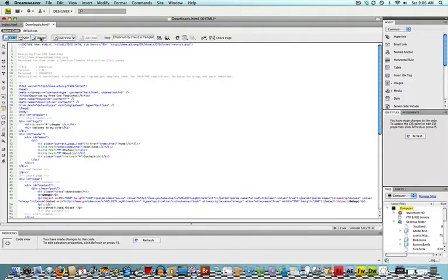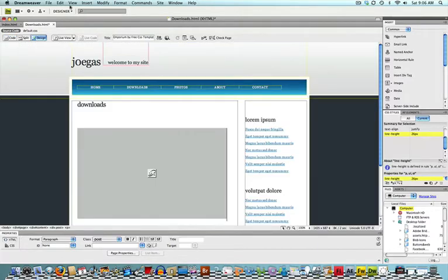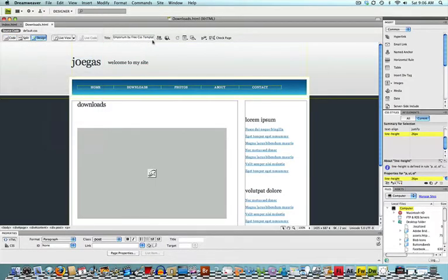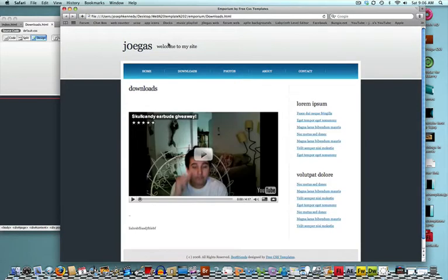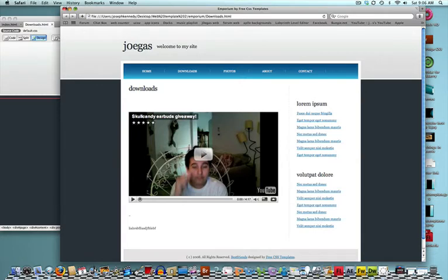It should be where your cursor is. You're going to click Paste, go to the Design, click File, Save, Preview in Safari or whatever web browser you have, and now you should have a YouTube video right there where you put your cursor.